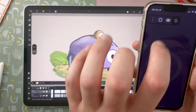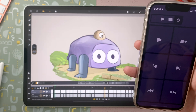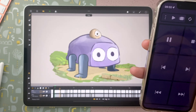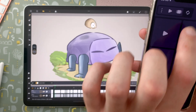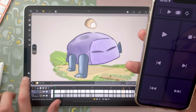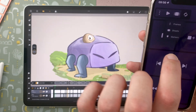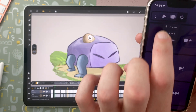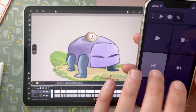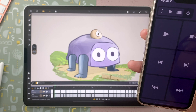The third option is the Remote. You can play and pause, add a new sheet — which is the equivalent of the button here — and go to before and after frames, sheets, or markers. You can also go to the first frame or to the last frame.